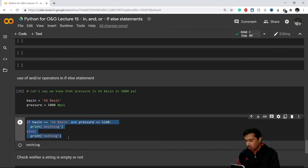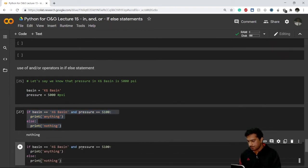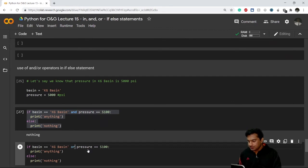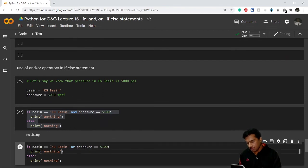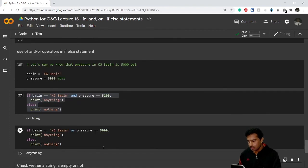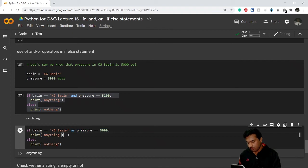Now let's look at the 'or' operator. With 'or', if any one condition out of both is true, it will go with the if block statement — just like in mathematics. With pressure set back to 5,000, both conditions are true, so we get the if block result.